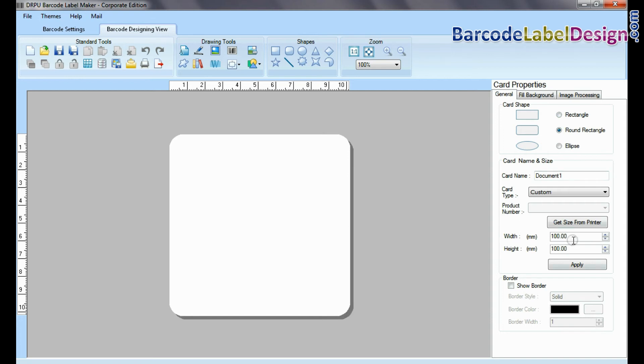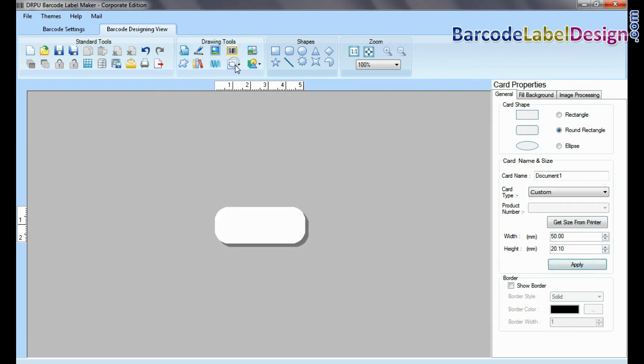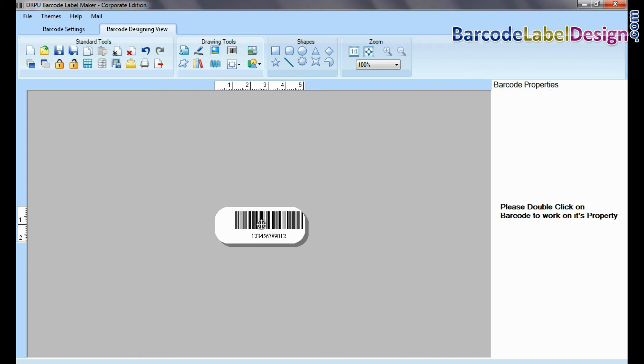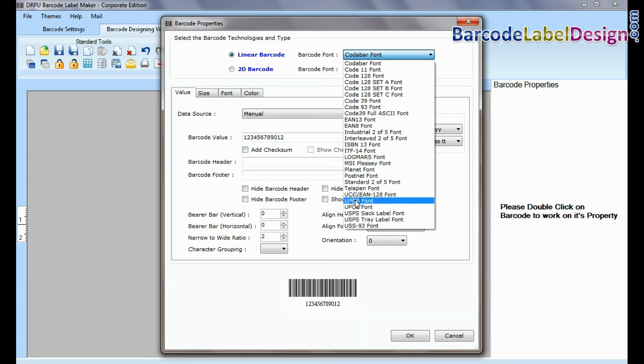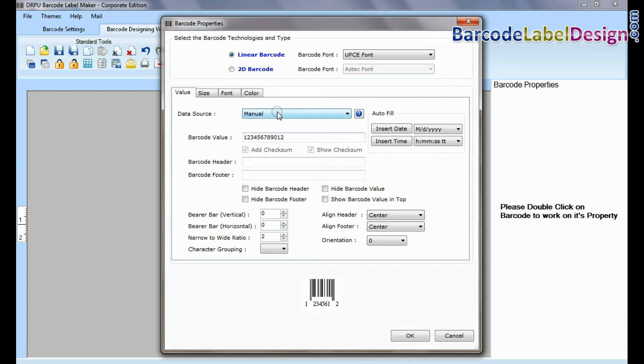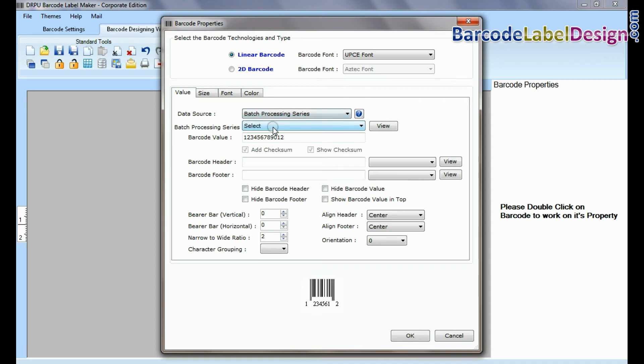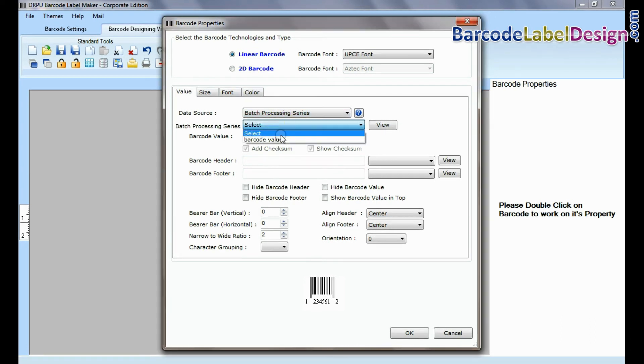Set card properties. Select barcode from drawing tools and double click on it. Select type and barcode font. Select batch processing series.